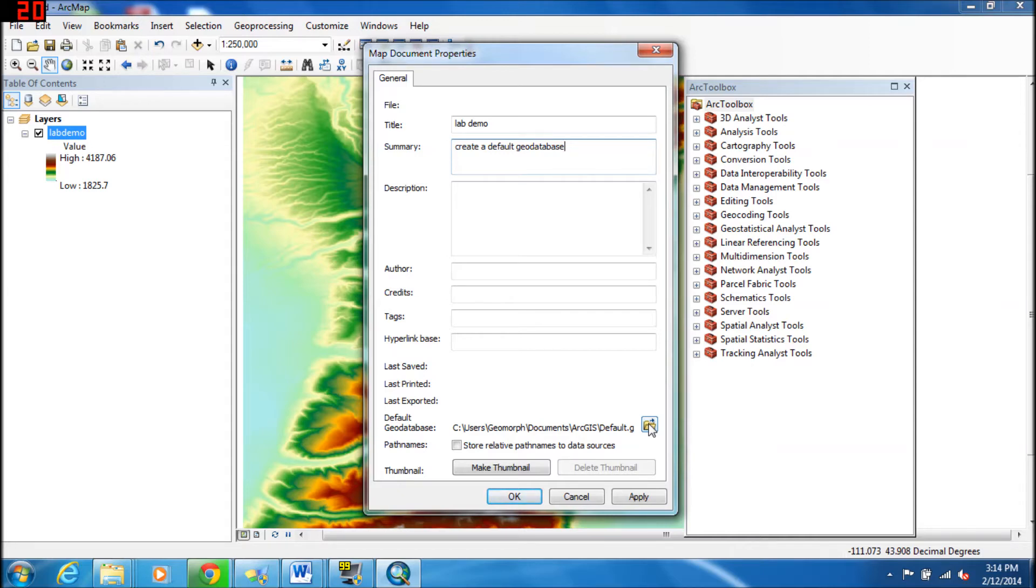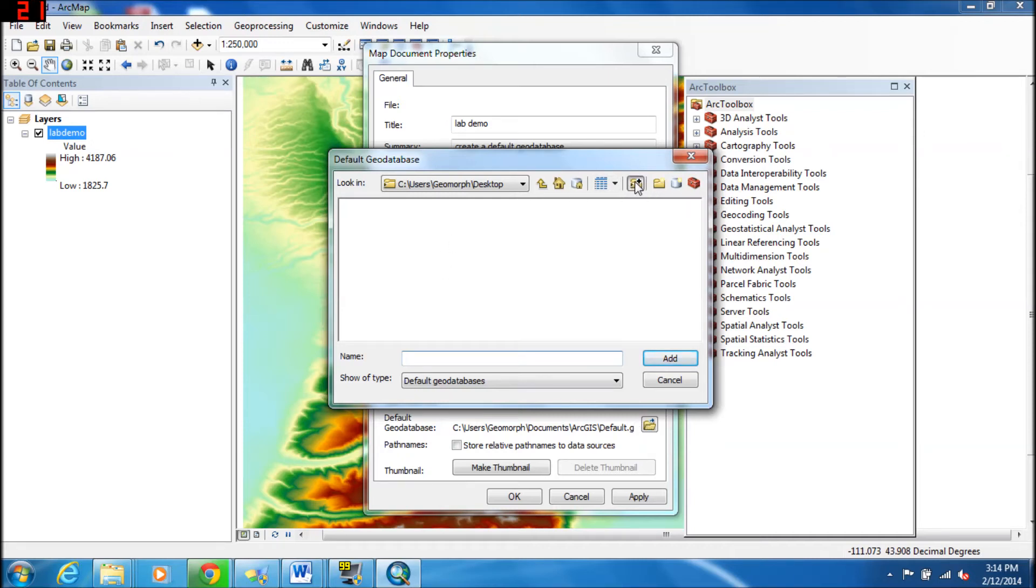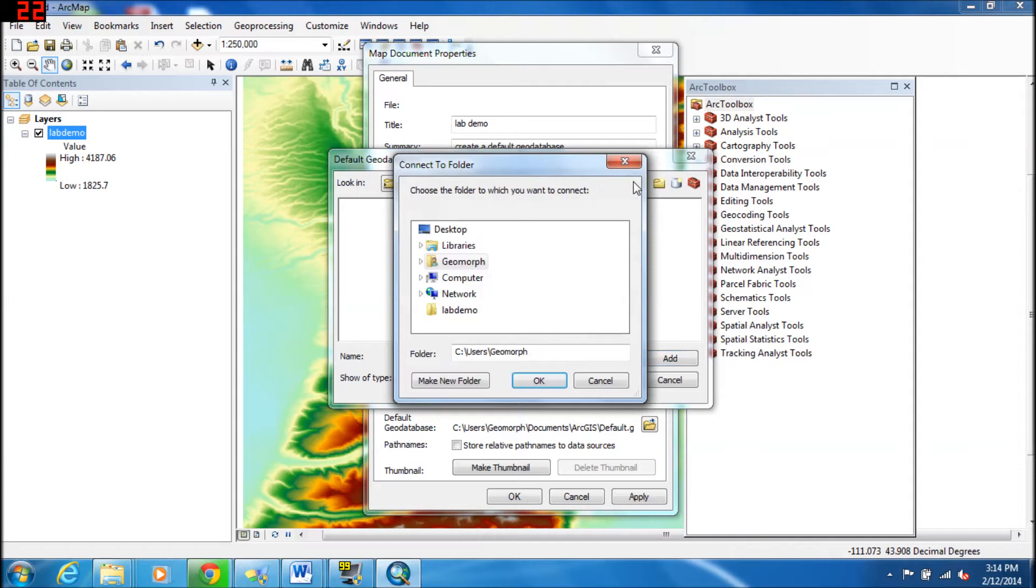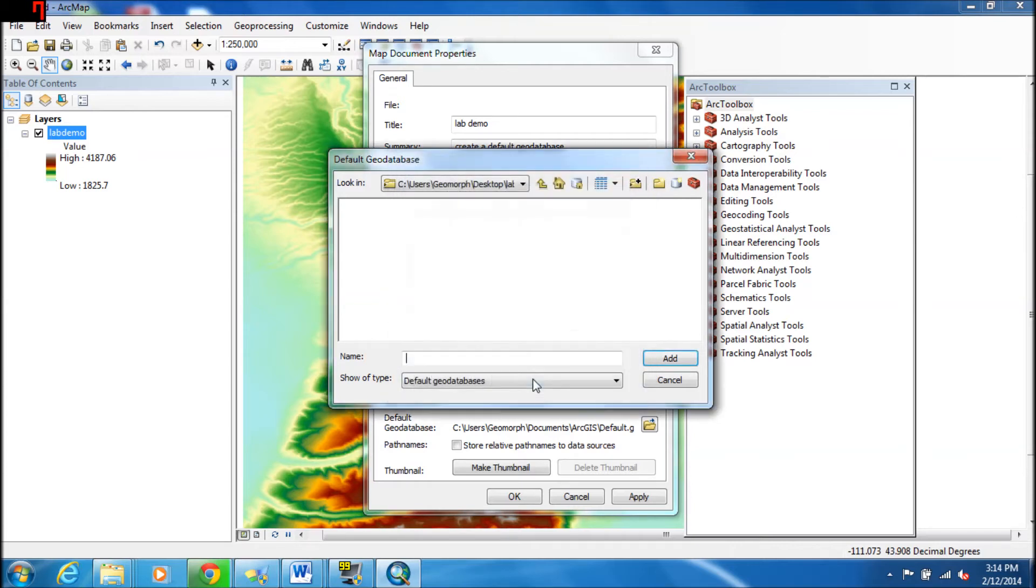If you click on the folder button, what you can do is navigate to a folder that you've already created. I have one called Lab Demo already created. You need to have a folder to put your Geodatabase in, so I'll say okay.